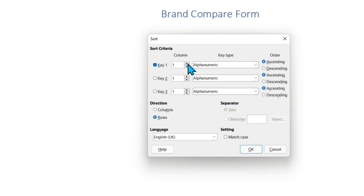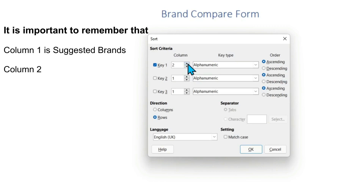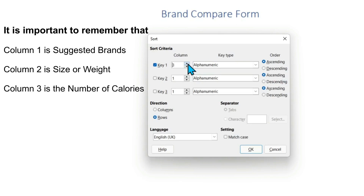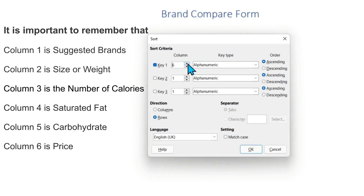We automatically have Key 1 selected with the column number that we want to sort. It is not possible in version 7.2.5.2 of the LibreOffice application to change the column number to more meaningful names. This means it is important to remember that: Column 1 is Suggested Brands, Column 2 is Size or Weight, Column 3 is the Number of Calories, Column 4 is Saturated Fat, Column 5 is Carbohydrate, and Column 6 is Price.